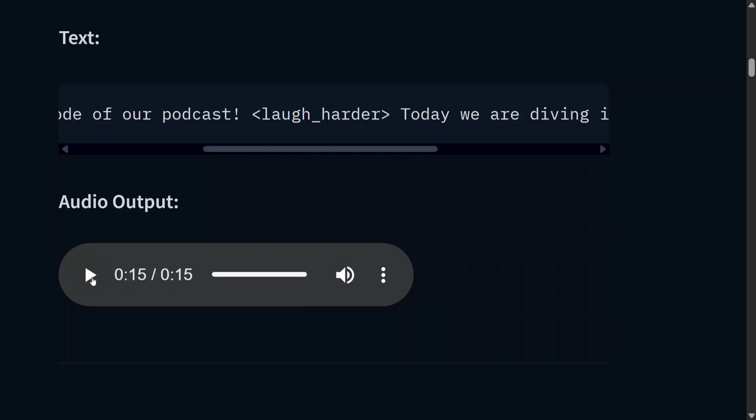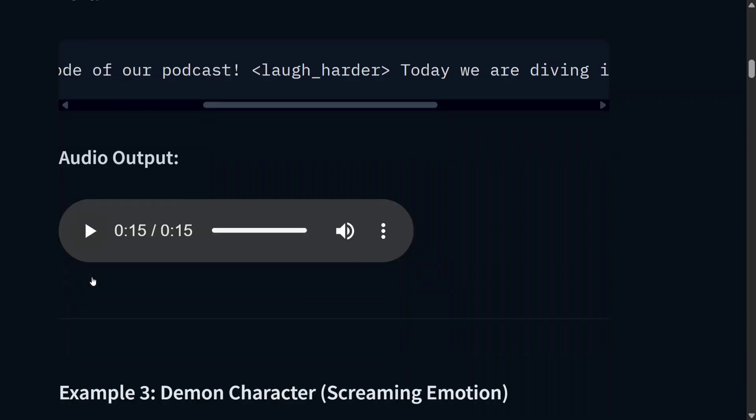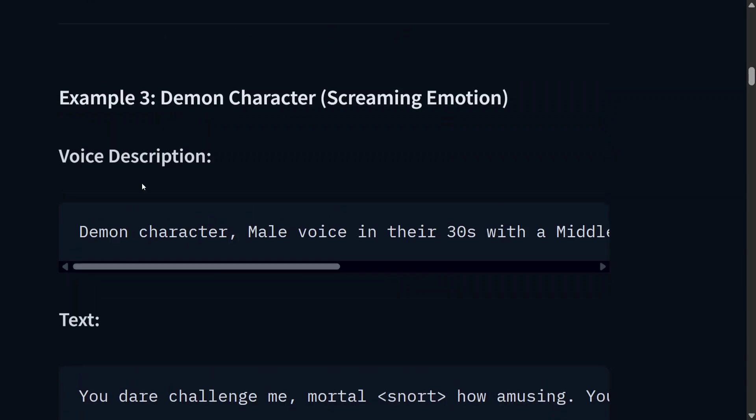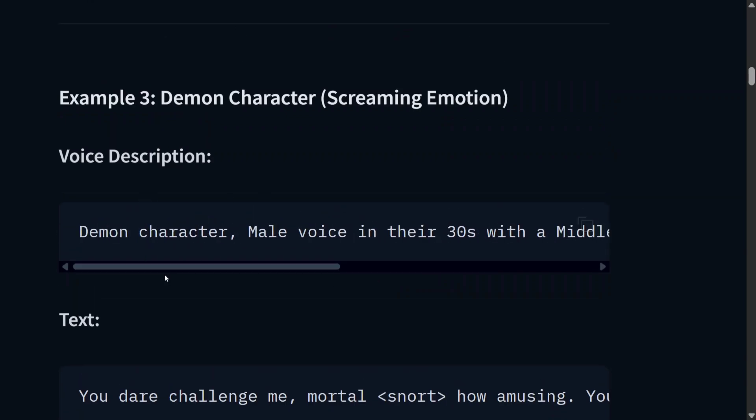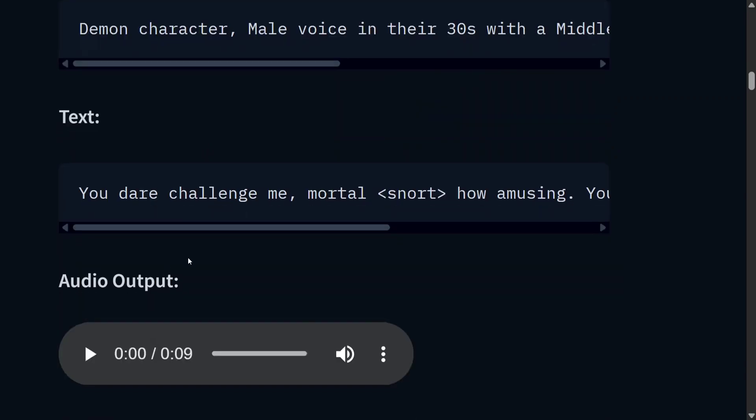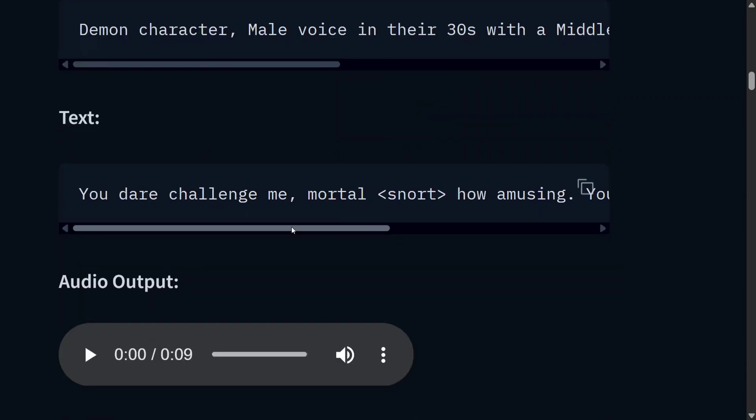Demon character, screaming emotion, male voice in the 30s with Middle Eastern accent. You dare challenge me, mortal? How amusing. You dare challenge me, mortal? How amusing.